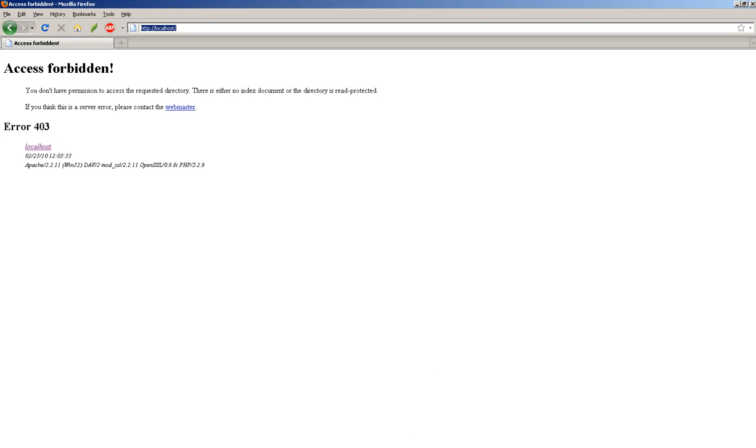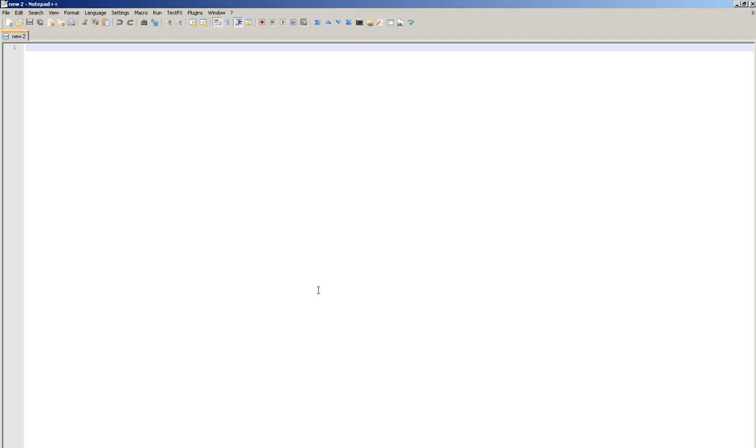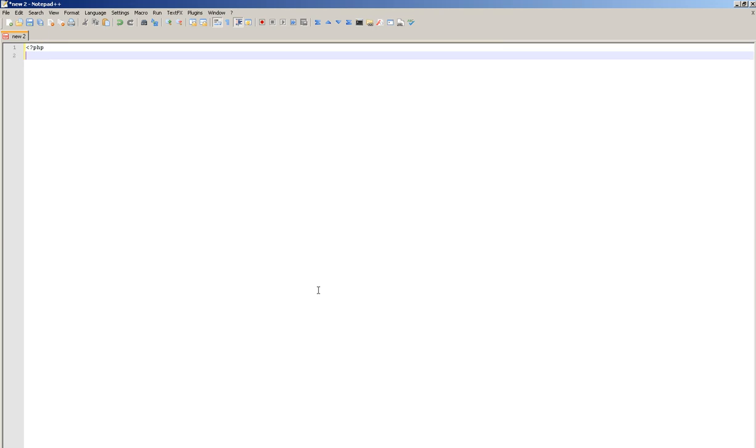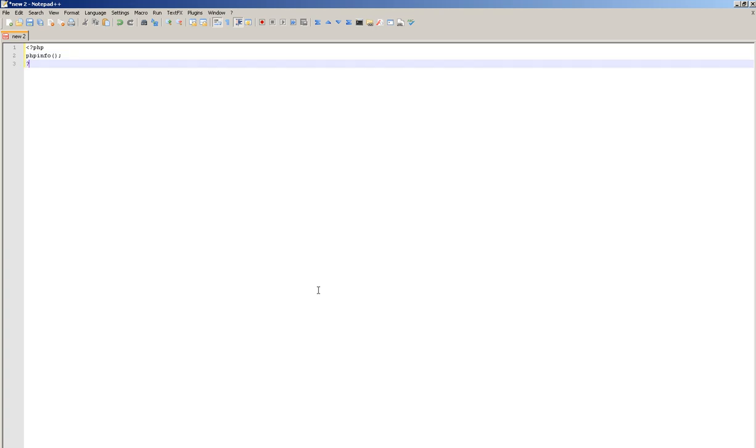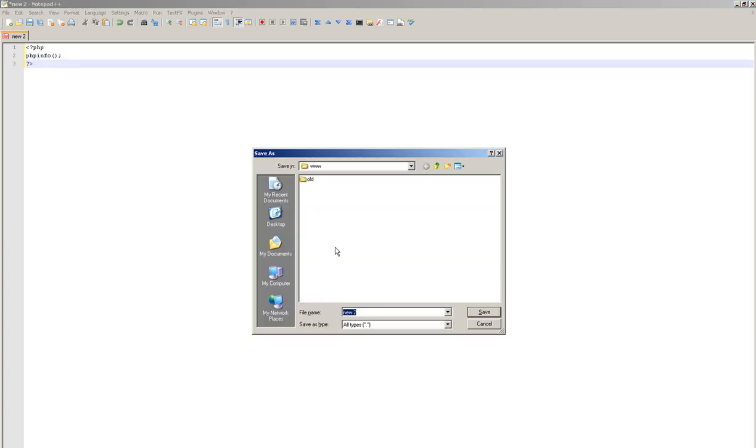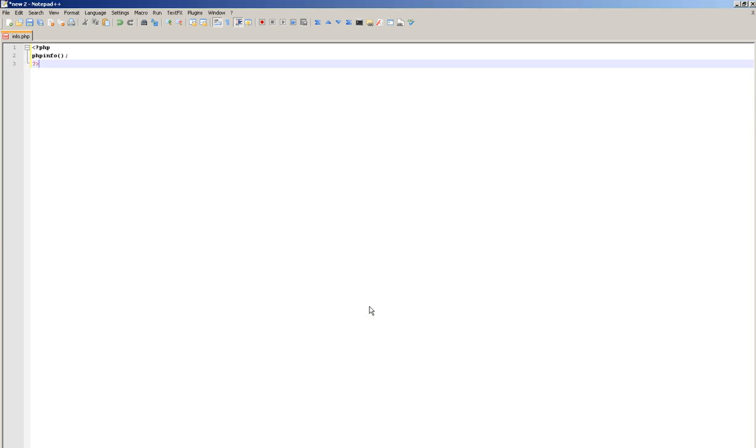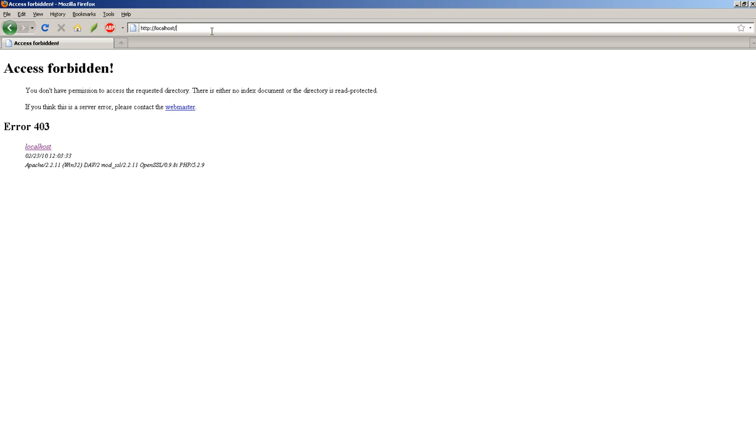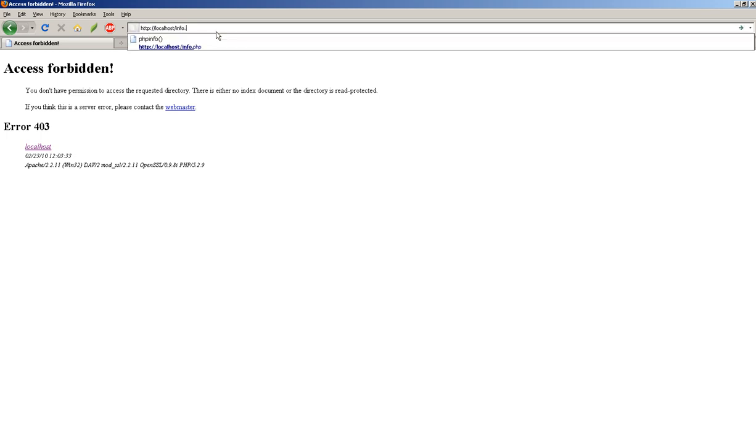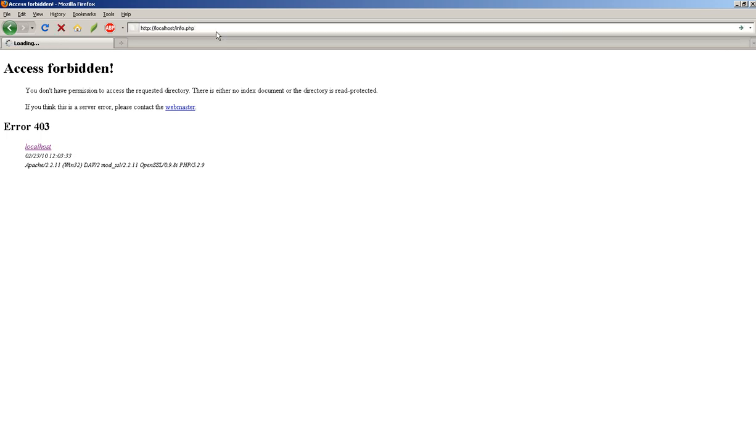First thing to do is to create a PHP info output. So we're going to do that. Three lines of code: PHP, PHP info, and close it up. And we're going to save this in my default web instance as info.php. So now I'm going to go over here and I'm going to load that file, info.php.